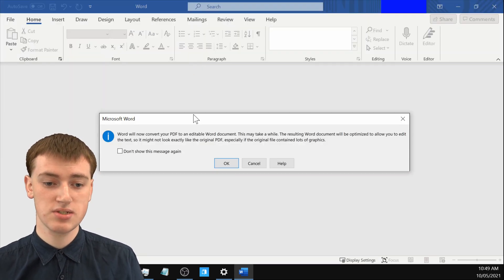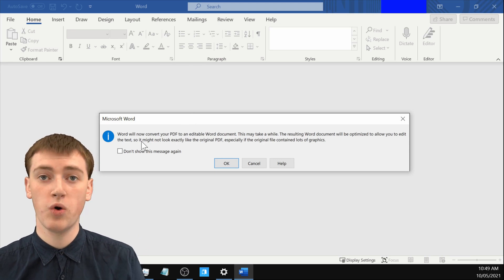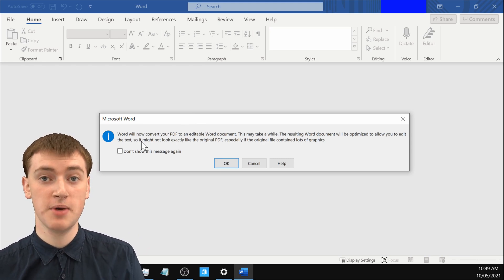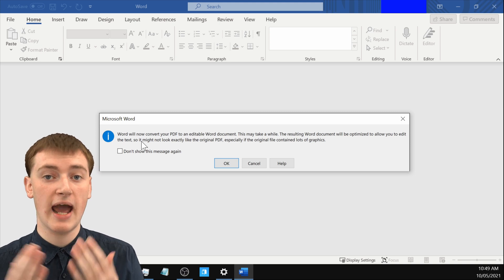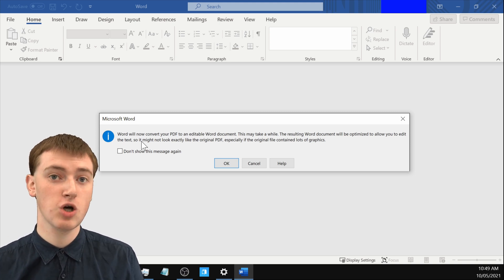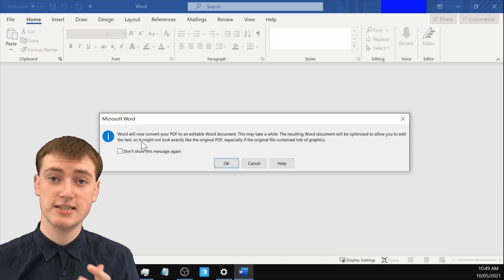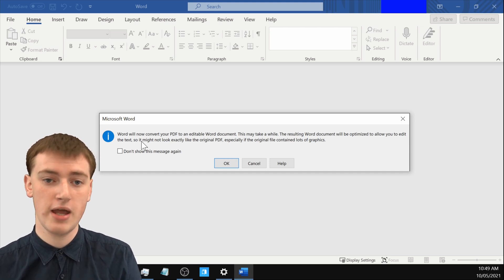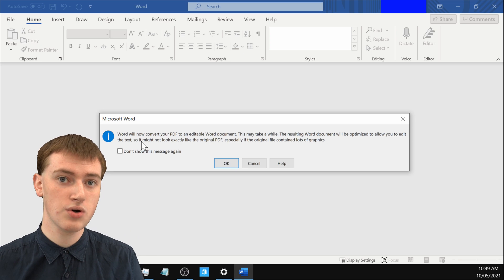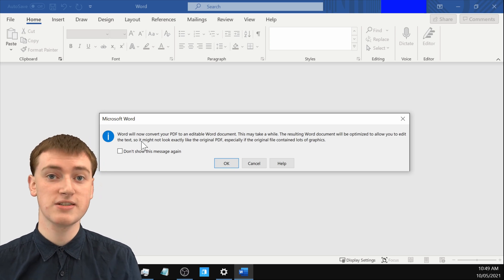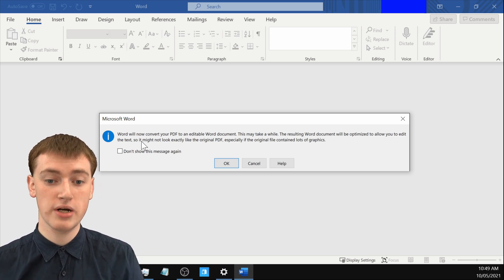So just double-click on it to select it, and then once you select it, it will come up with this sort of warning message warning you that the Word document might not look exactly like your PDF depending on how your PDF was created. So that can be a little bit annoying if there was a whole lot of fancy formatting in the PDF — it might not all come across perfectly into Microsoft Word — but if it's a fairly simple PDF document, it should all look pretty good in Word.